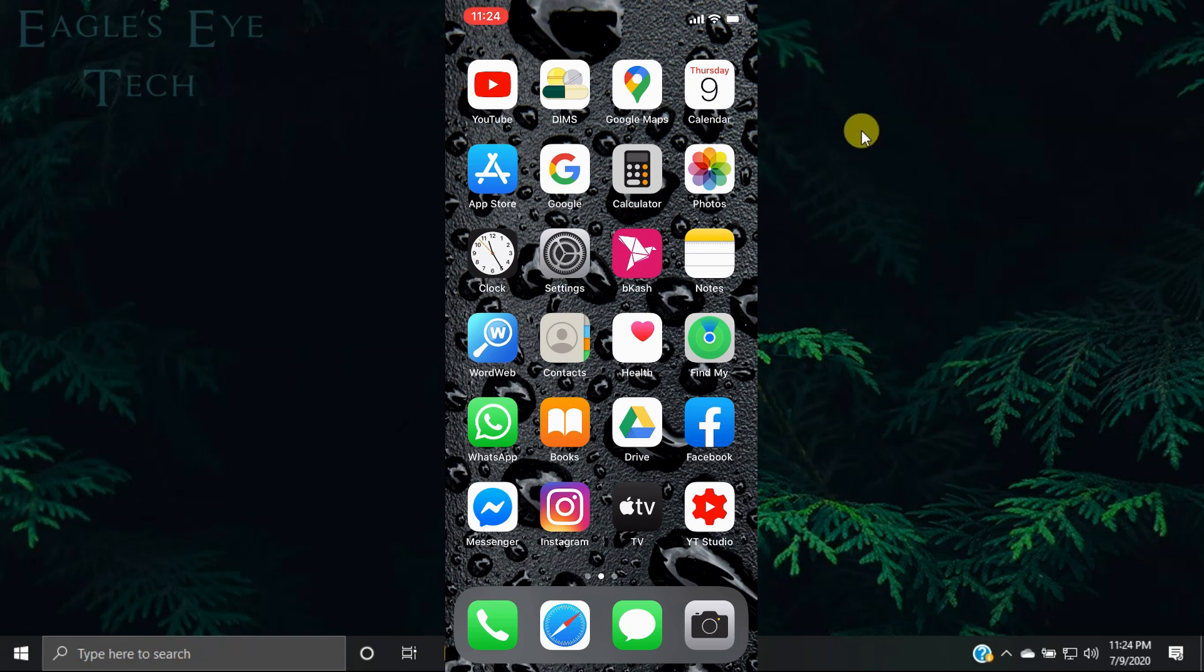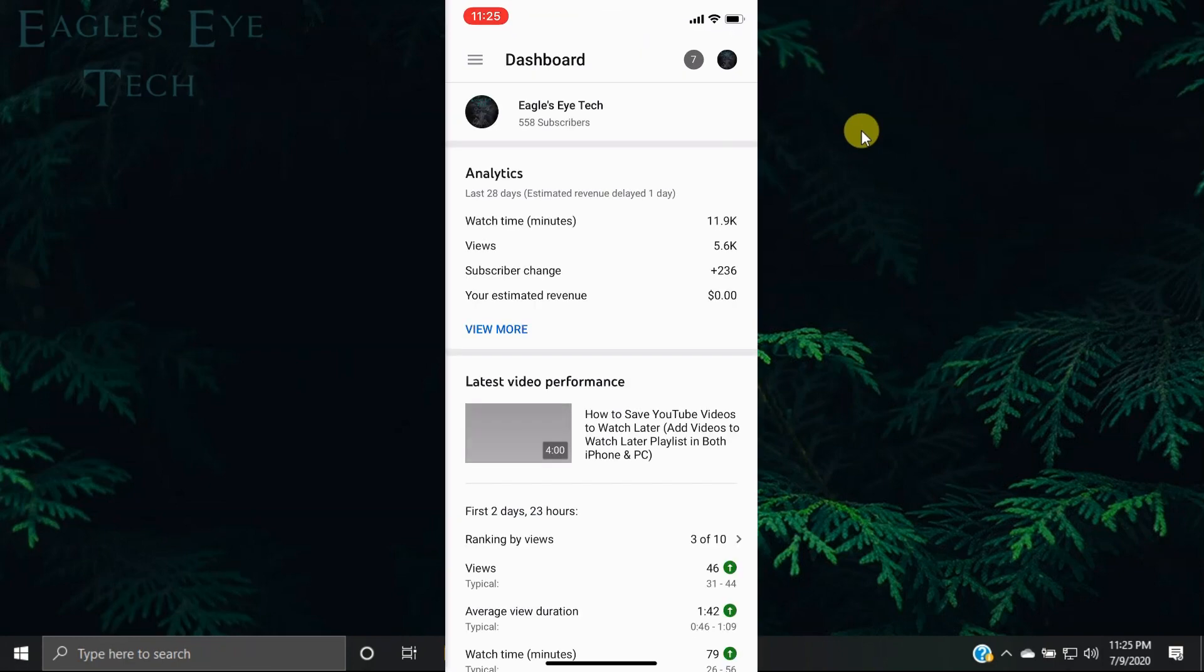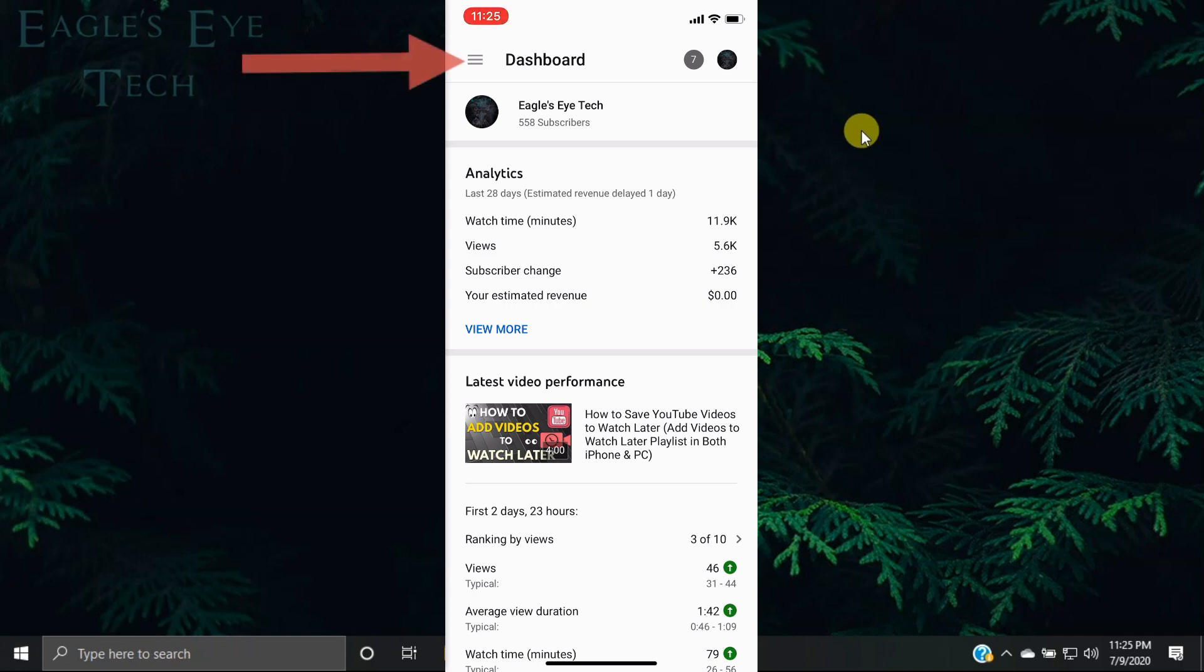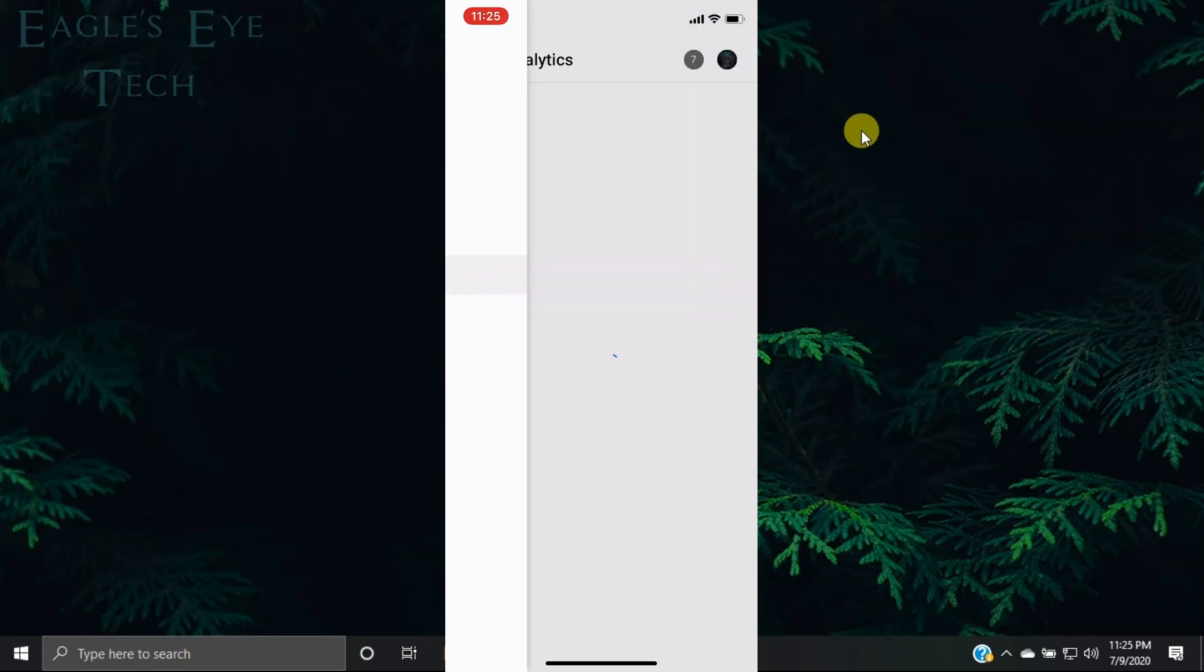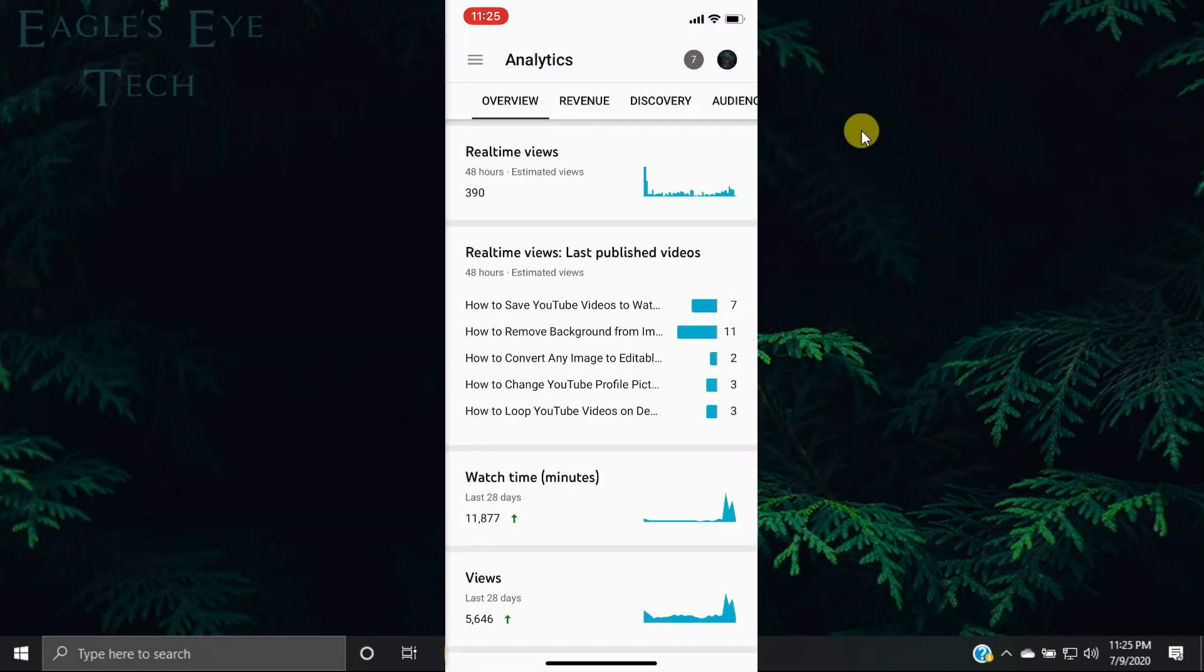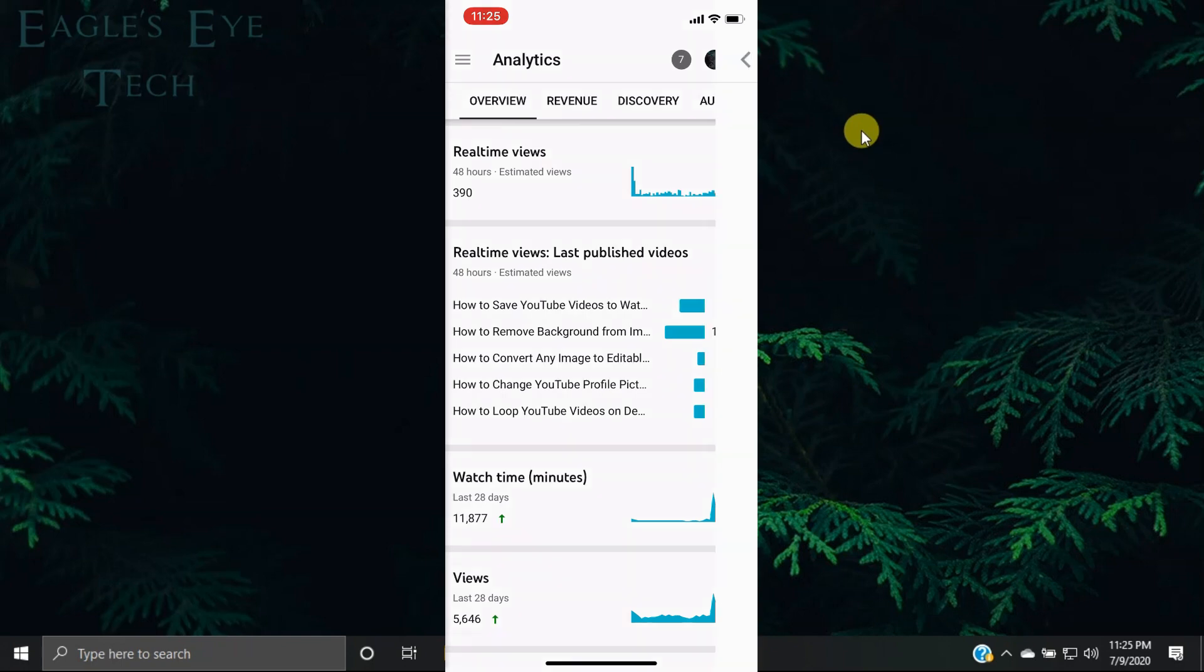Let's press YouTube Studio. Now you'll be in your dashboard. You can see your subscribers and all your analytics. You can press this menu and click Analytics. In Analytics, you can see real-time views and also watch time.